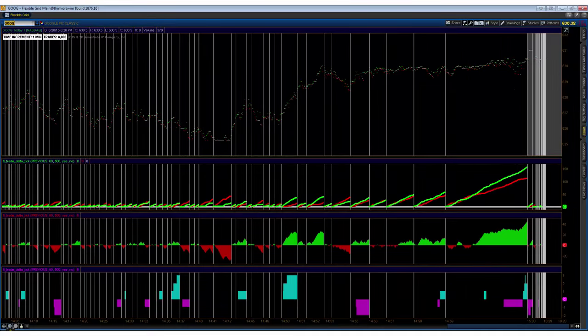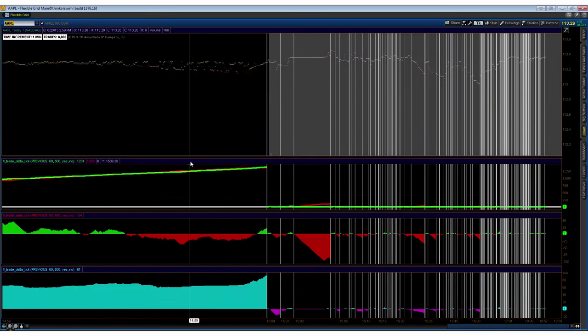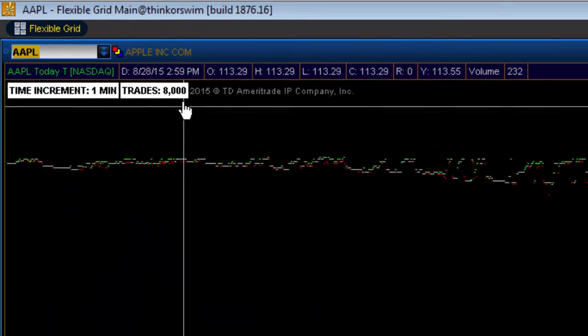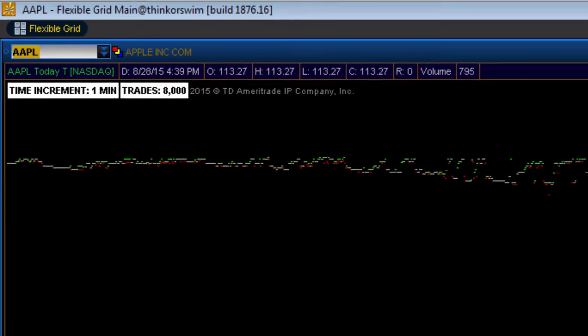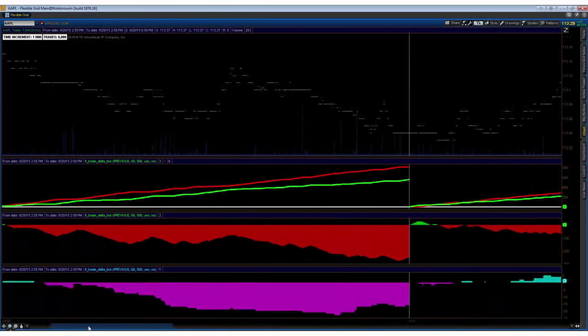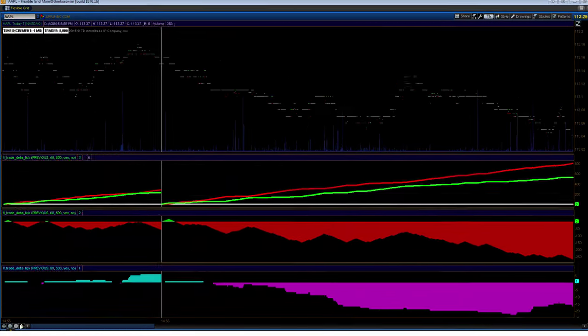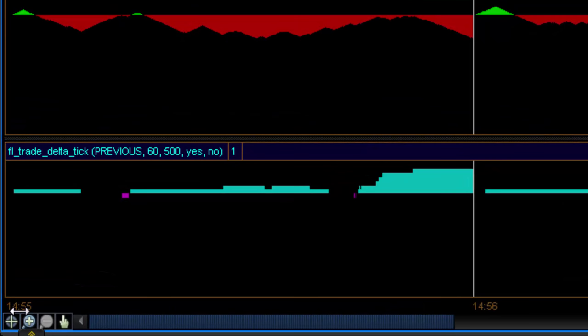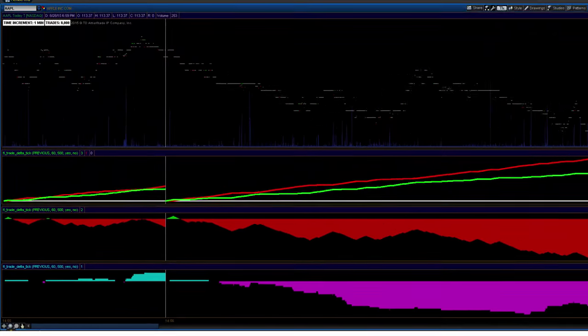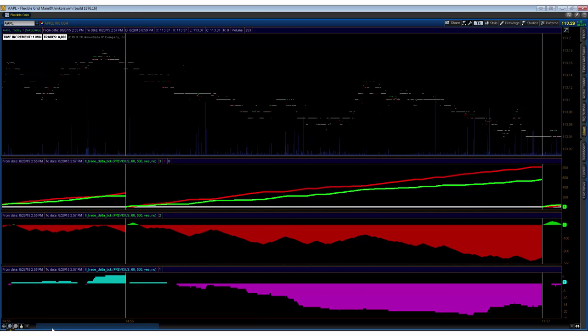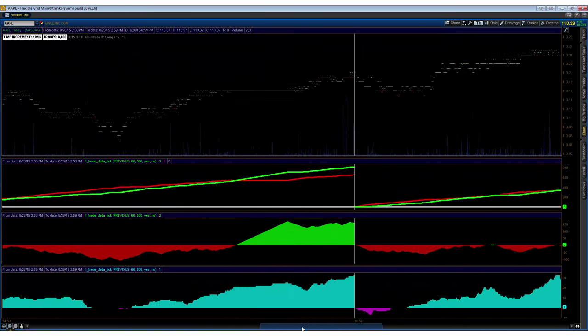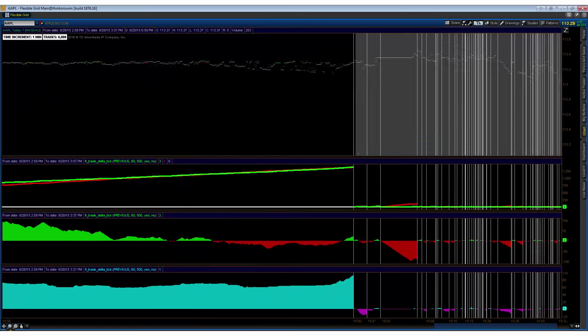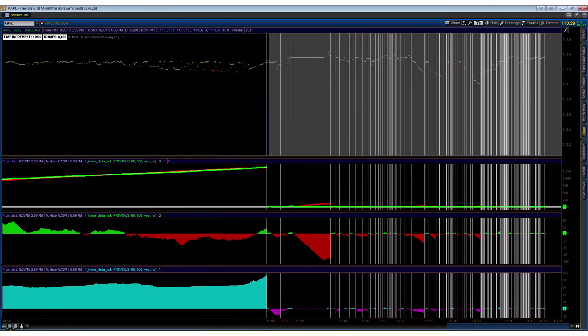So we'll see that if we load up a different security, take Apple for instance, we have the same number of ticks, 8,000. Let's see how far back it takes us though, right? Only to 2:55, so five minutes prior to close in this instance. So many more trades in Apple than in Google.